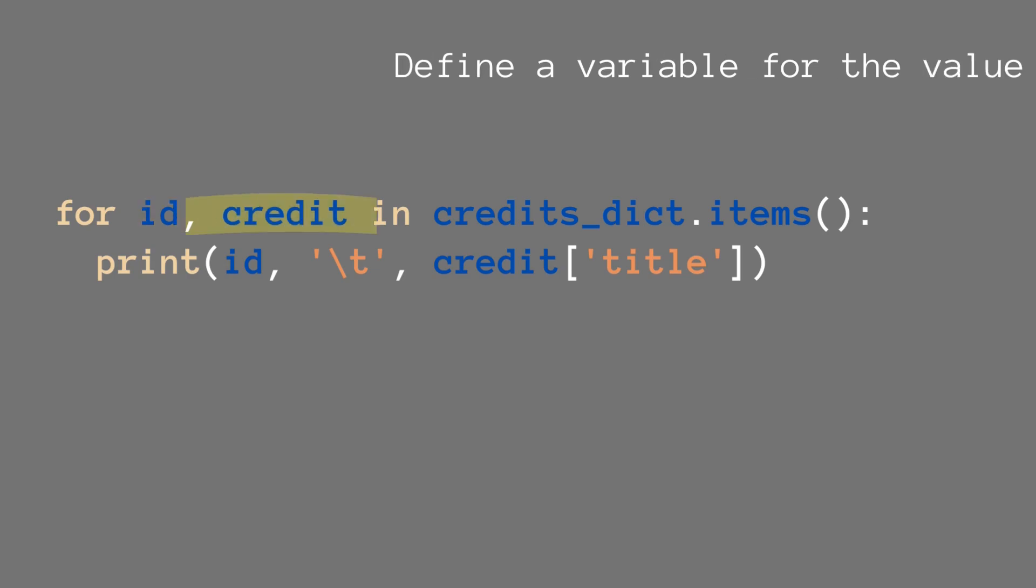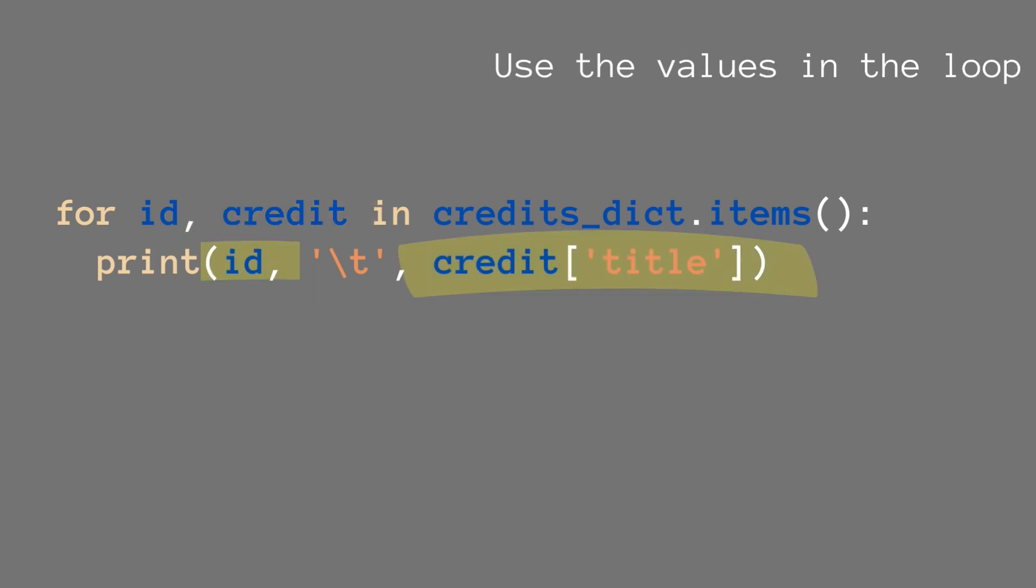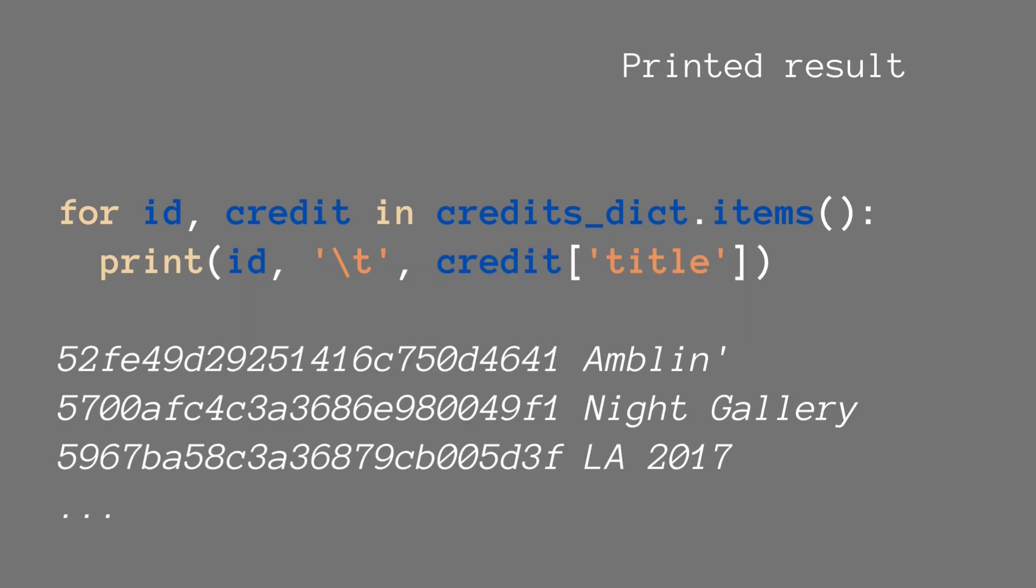And then similarly to the previous one, we can use ID and credit, so the key and value inside the loop. And it looks like our previous loop.